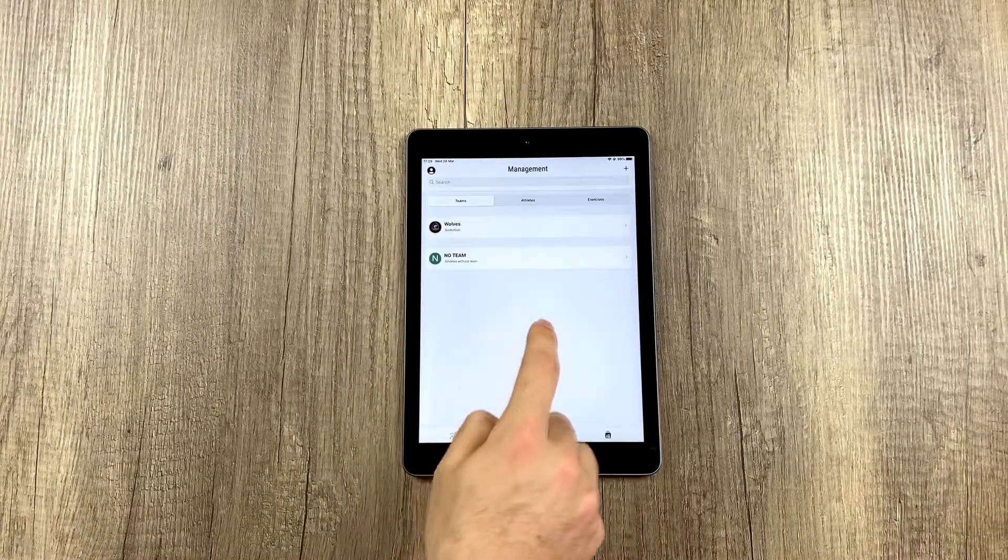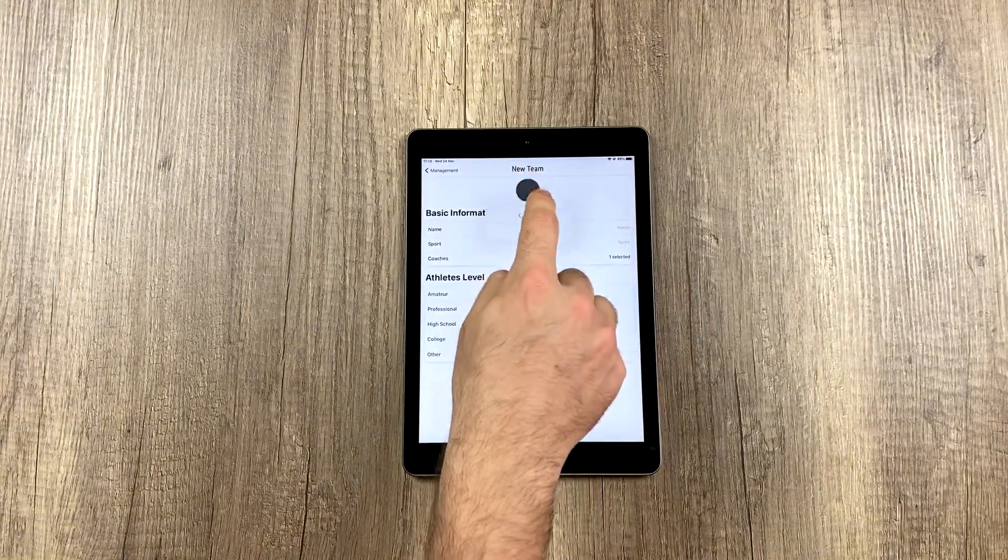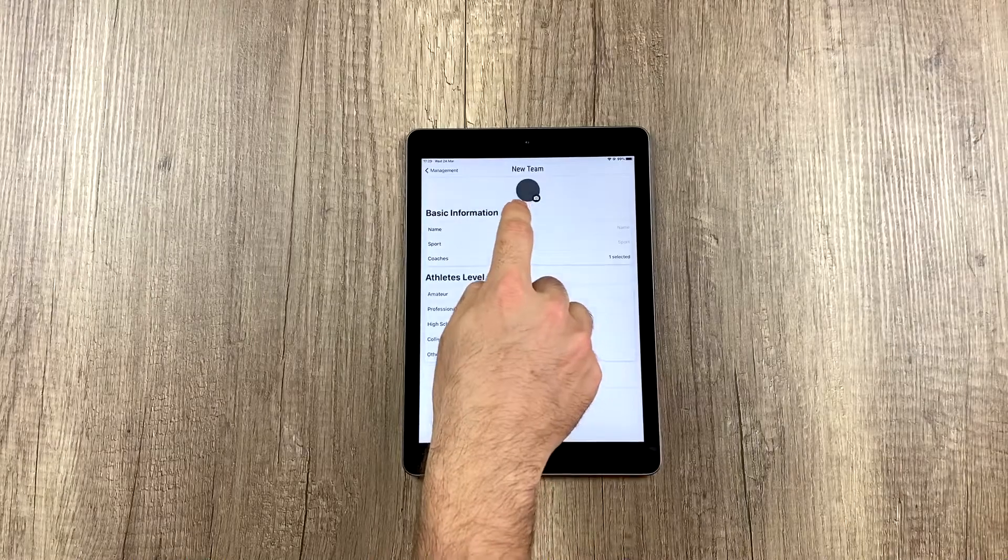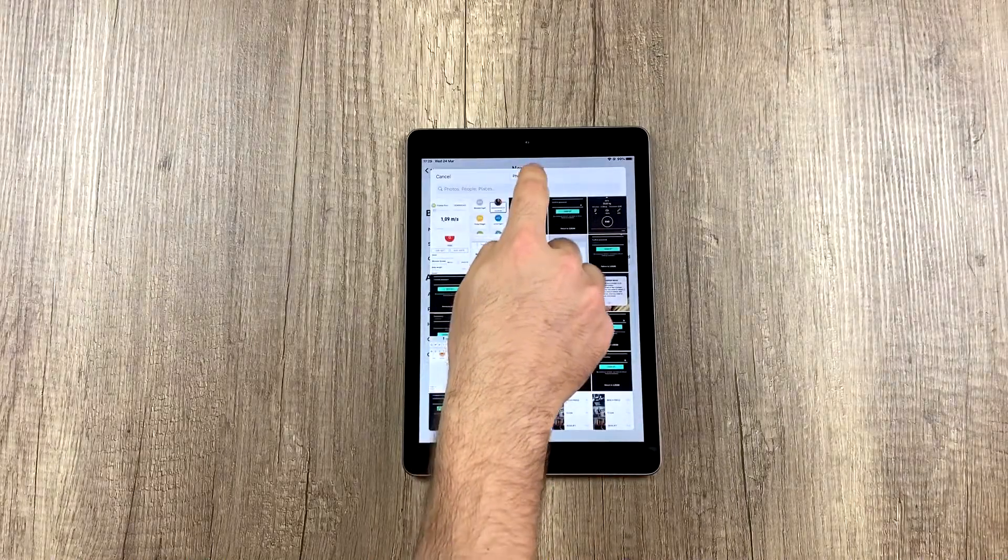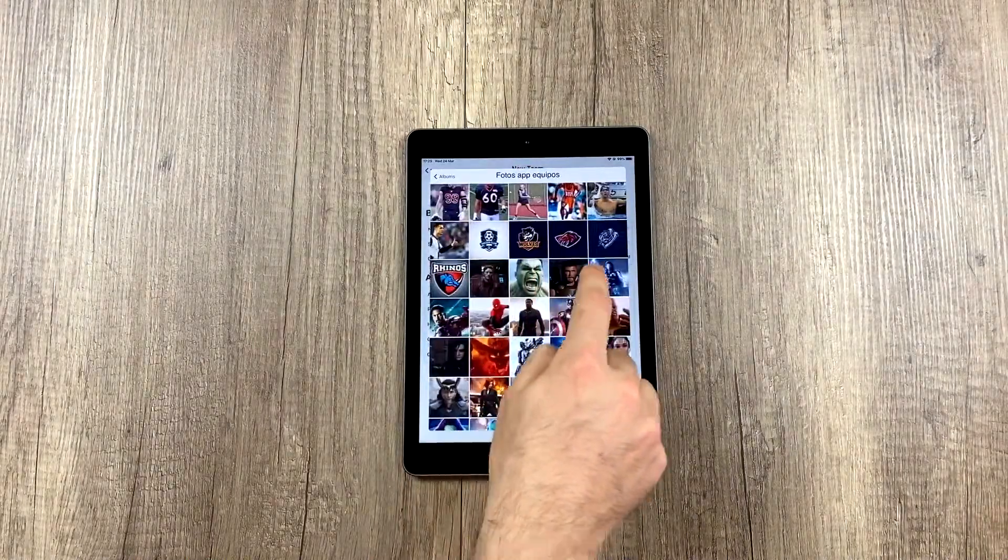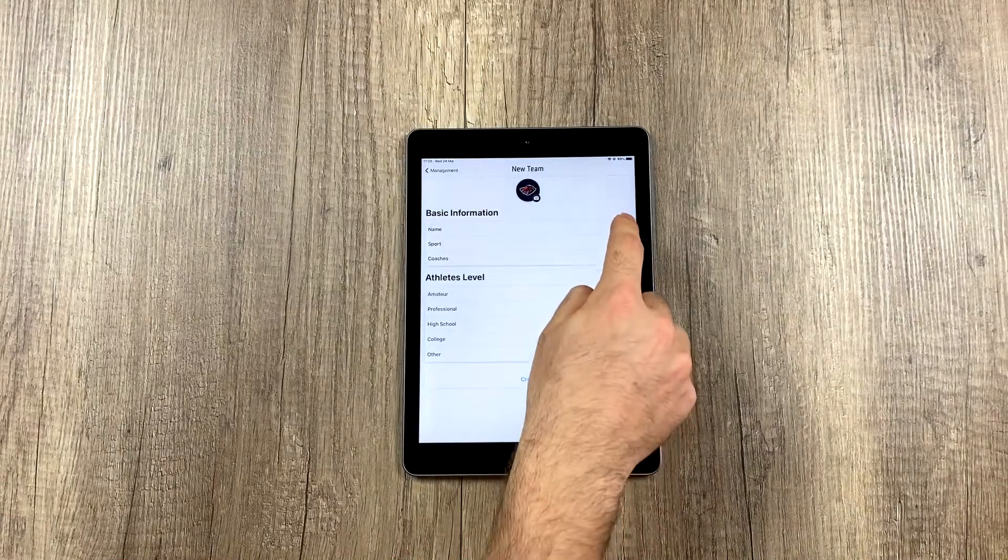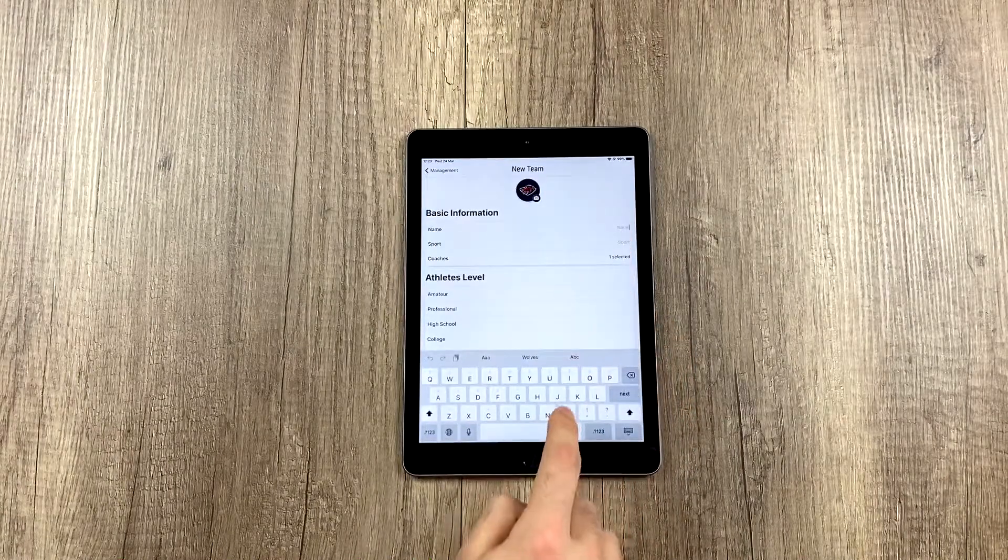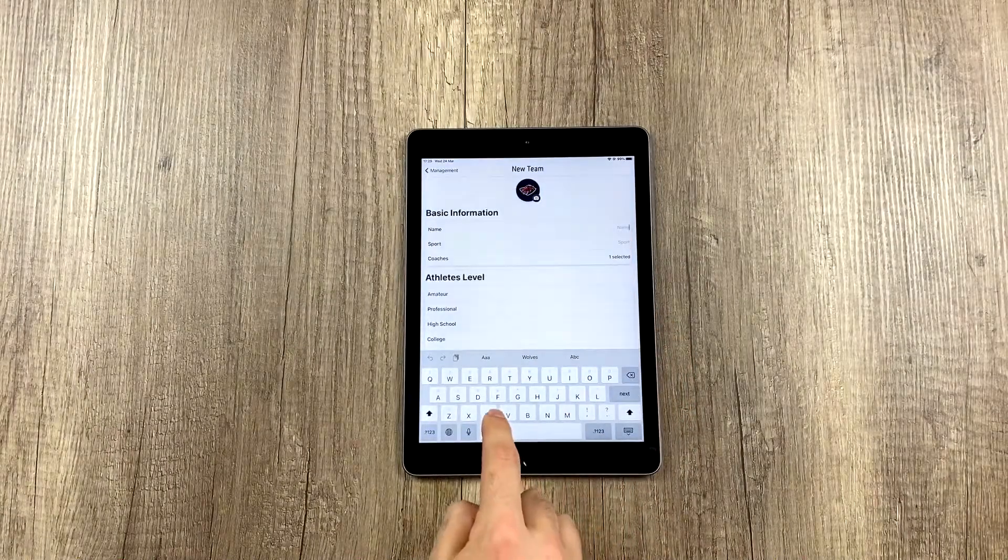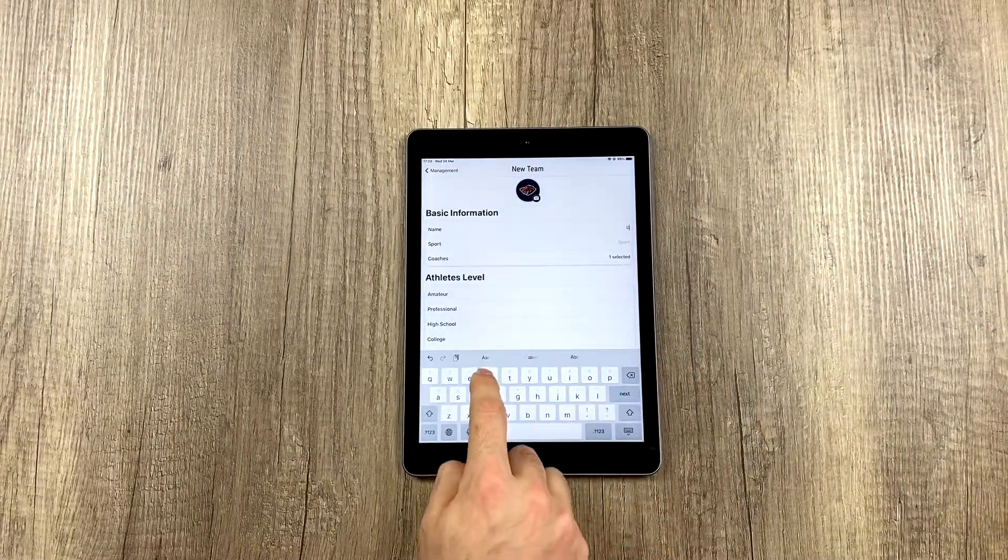Now let's create another team and call this one, for example, let's choose this one. Since this is dragon, we will call them dragons.